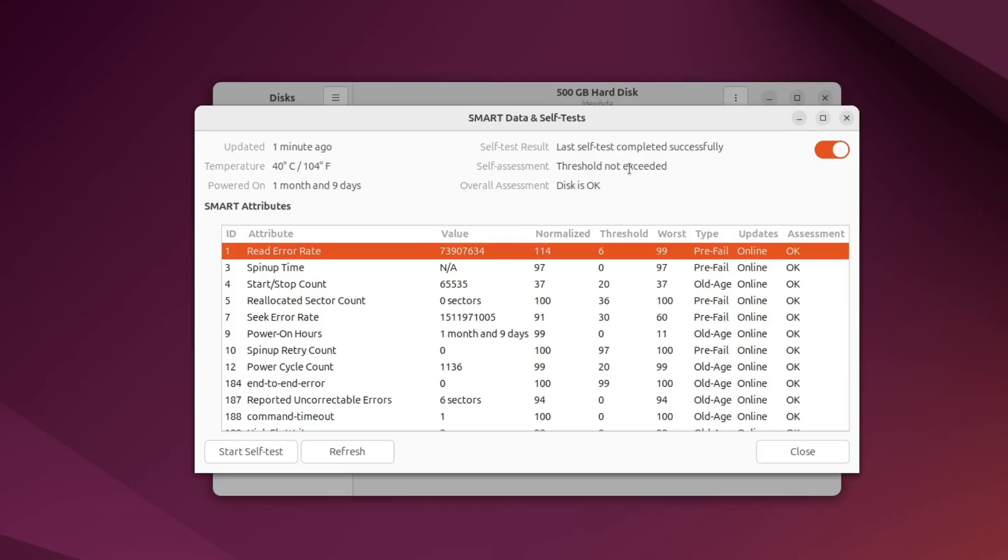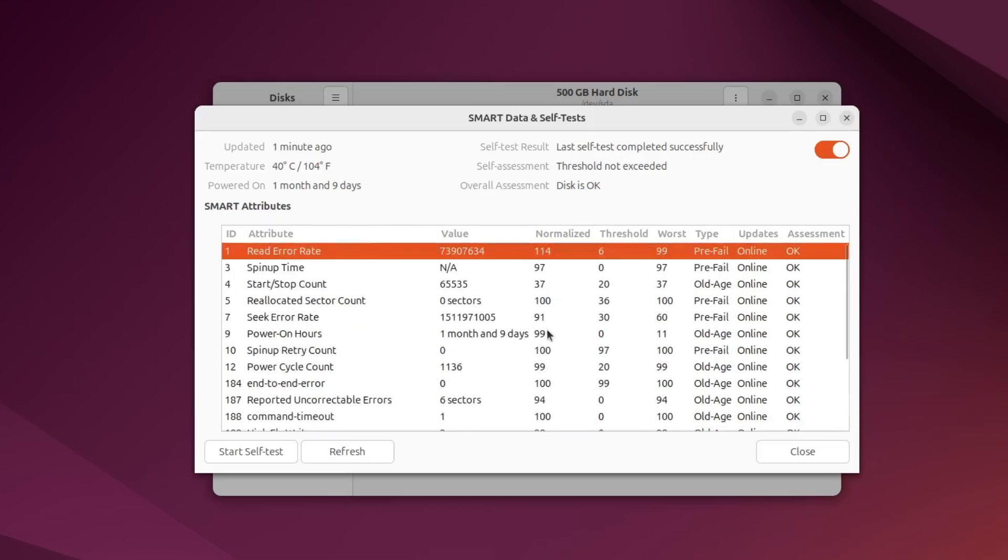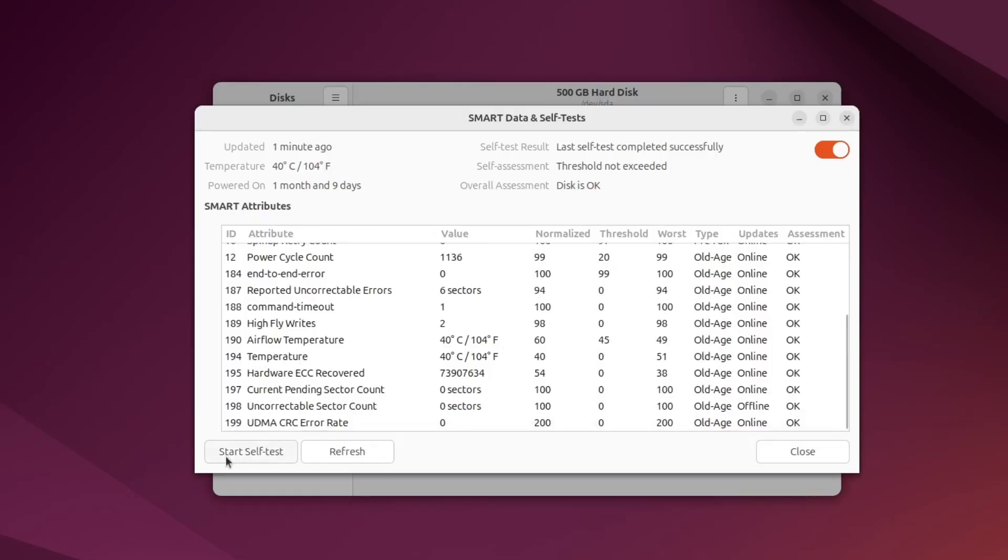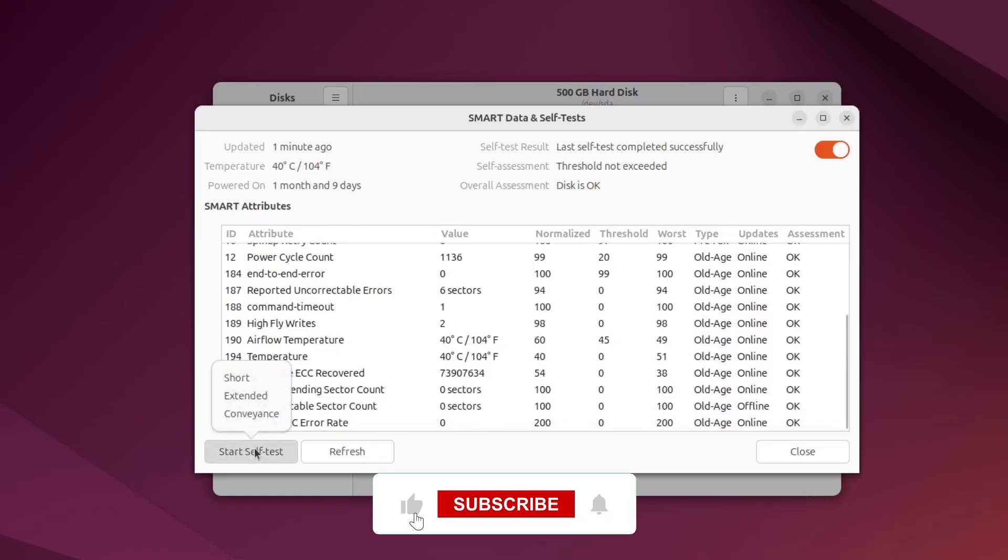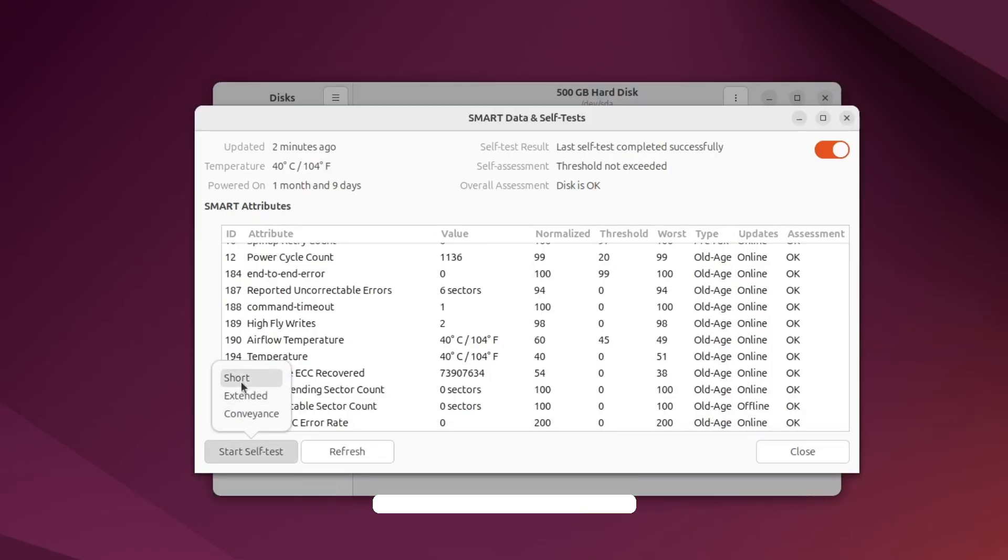A new window will open with a summary of the drive's health. Here, click Start Self-Test. A drop-down will appear with two options. Choose Short Self-Test for a quick check that usually takes a few minutes.